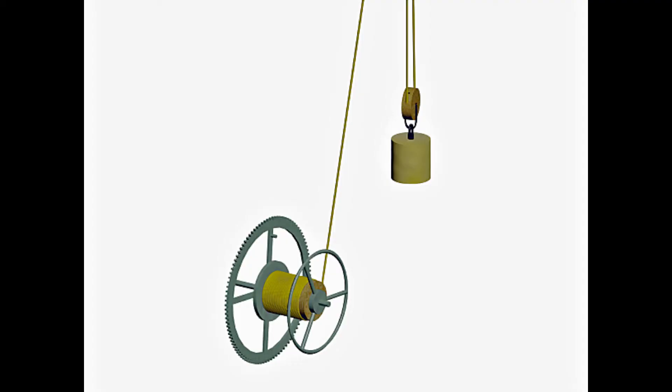The going train is driven by the small weight that falls throughout the day causing the wheels to go round once every hour before activating the striking train.